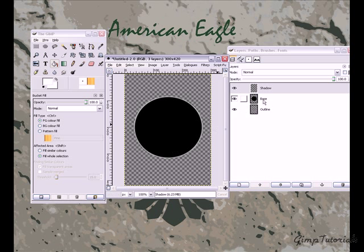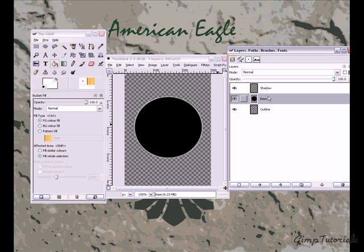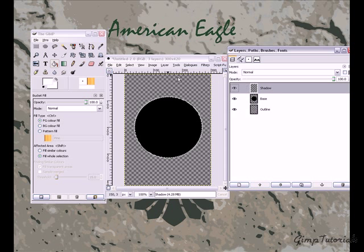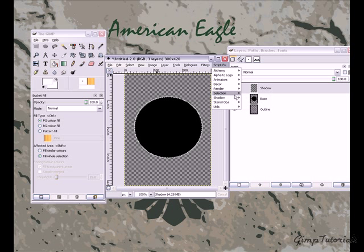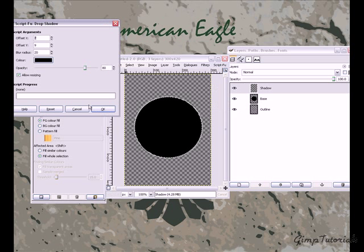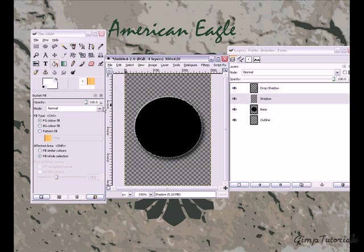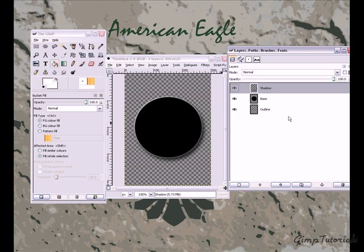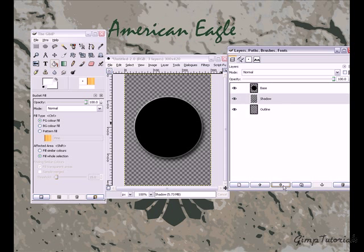That's kind of embarrassing — I just realized: before you shadow it, you've got to do Alpha to Selection on the base first. Let me try that again. There we go — we've got a beautiful drop shadow. Merge that layer down into your shadow layer, and make sure you move the shadow layer down to the bottom.